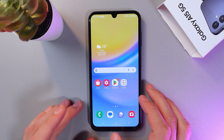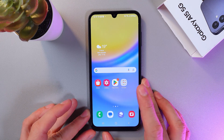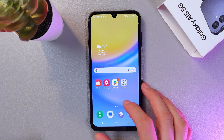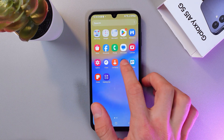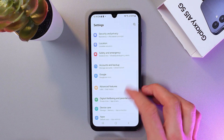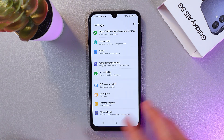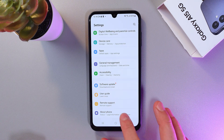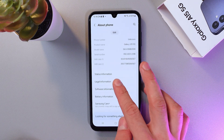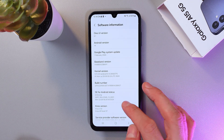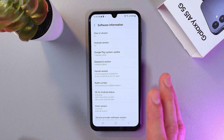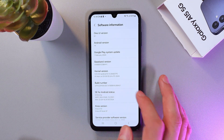Another great thing to do is to turn off your animations. To do that, go to Settings, go to the very bottom to the About Phone section, then go to the Software Information section and tap on your Build Number seven times.